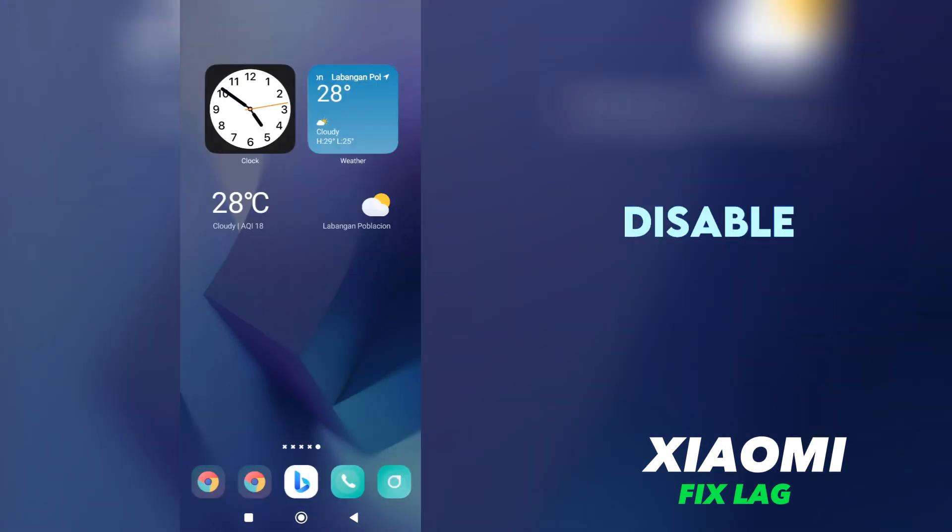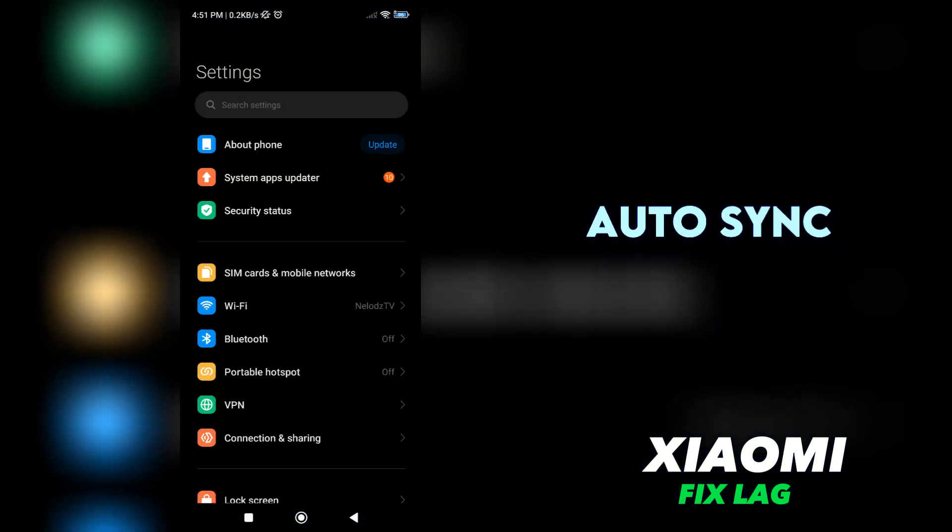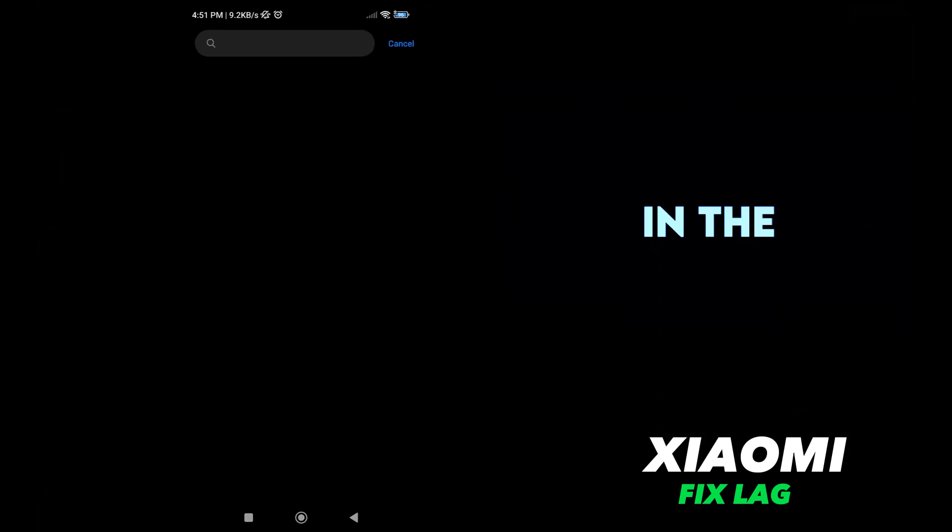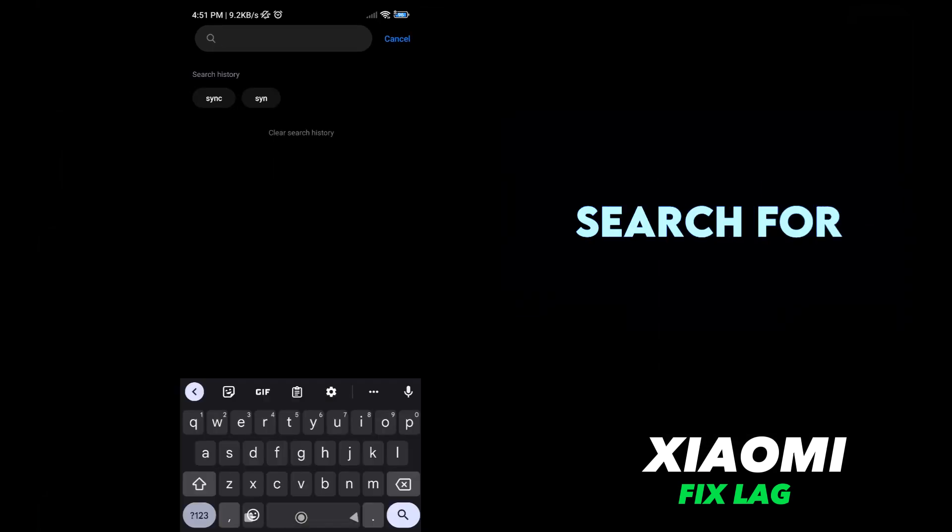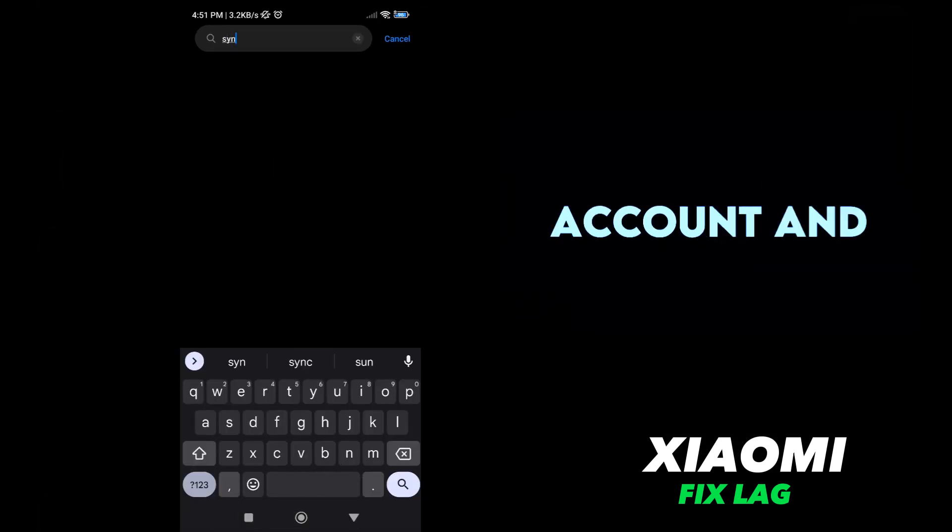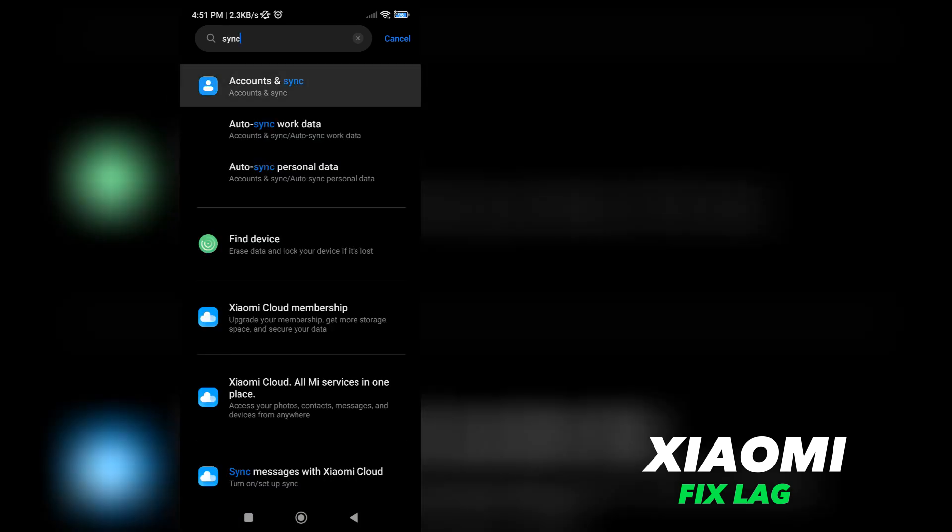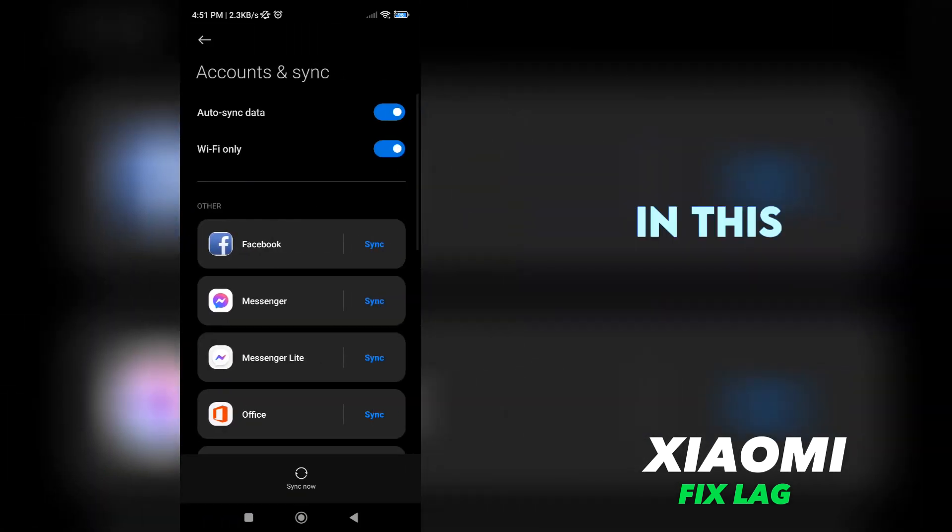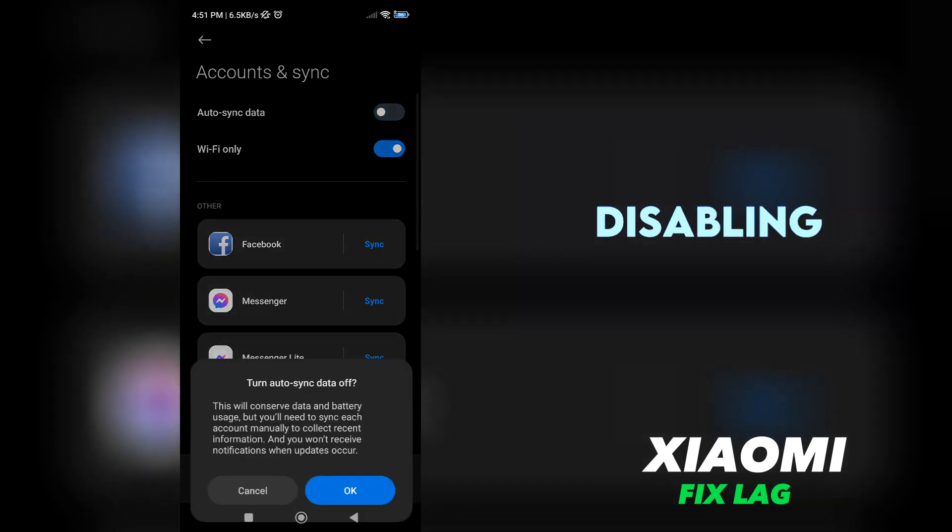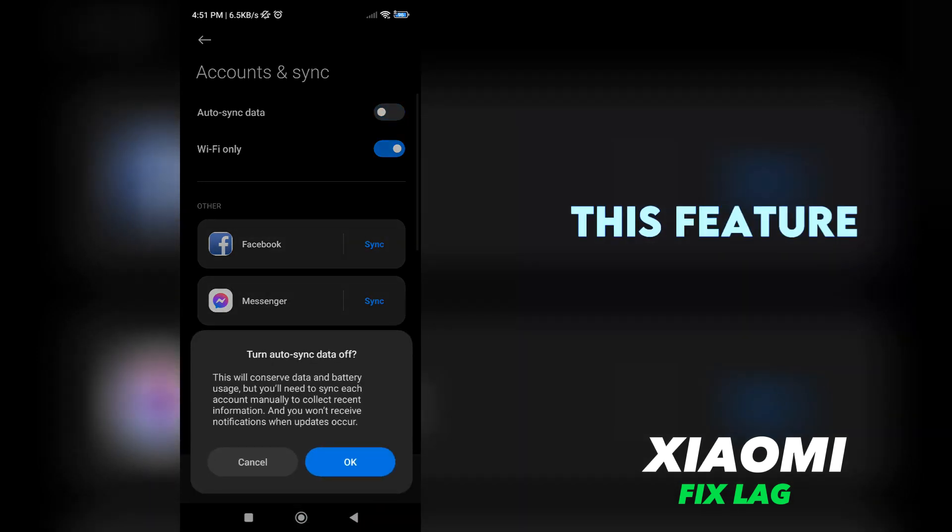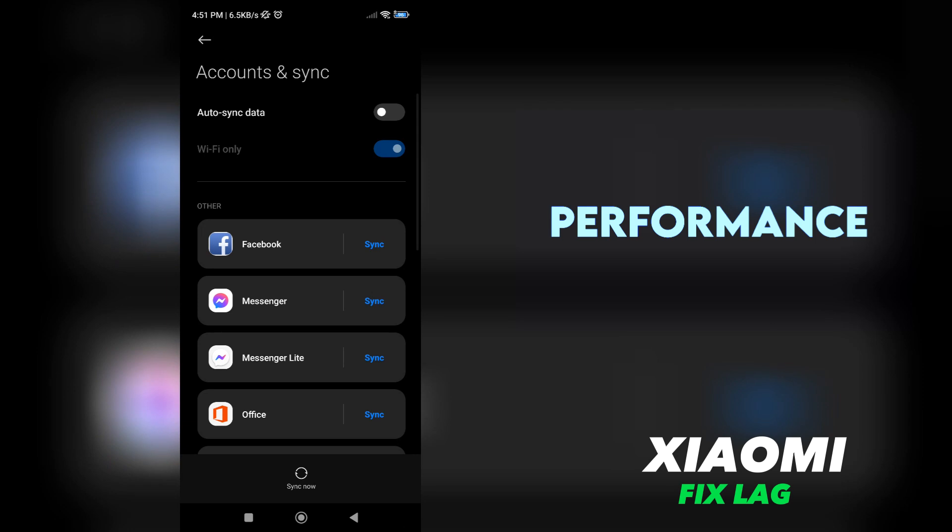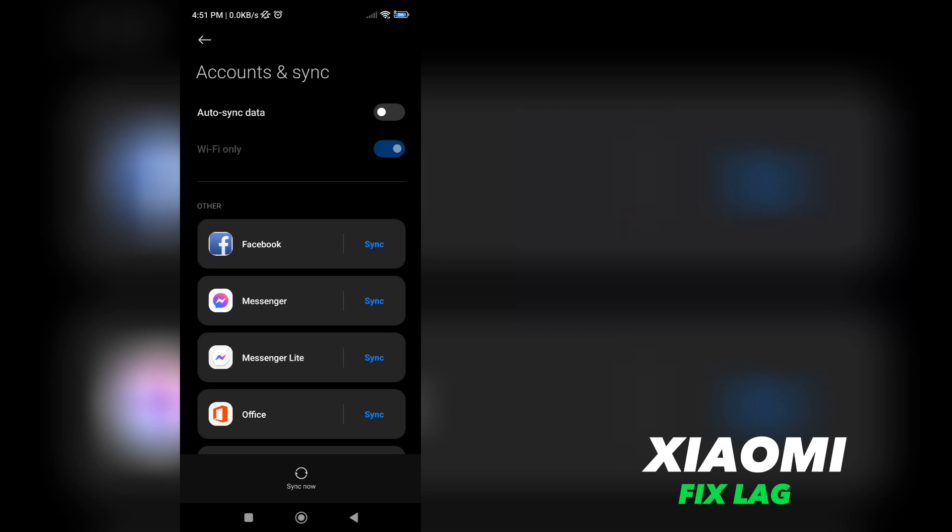Step 2: Disable Auto-Sync Data. Once you're in the settings, search for the term Sync and select Account and Sync. In this menu, you'll find an option to turn off Auto-Sync Data. Disabling this feature can help improve the performance of your device.